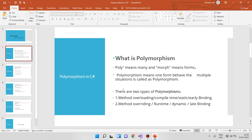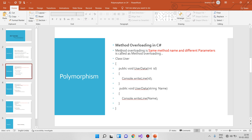What is method overloading? Method overloading means the same method name but different parameters. For example, I have a method called 'user data' defined twice with the same method name but different parameters. Same method name and different parameters — this is called method overloading.